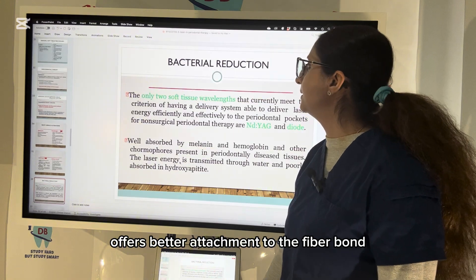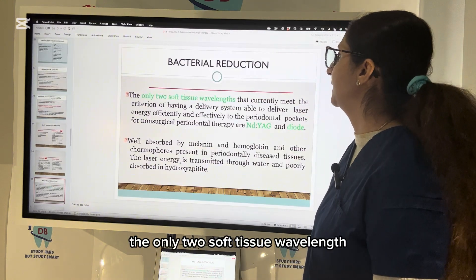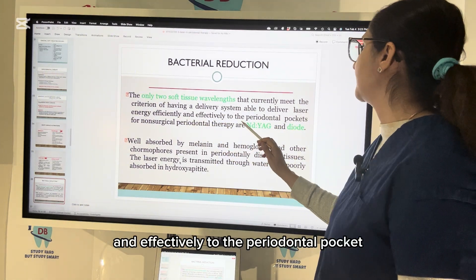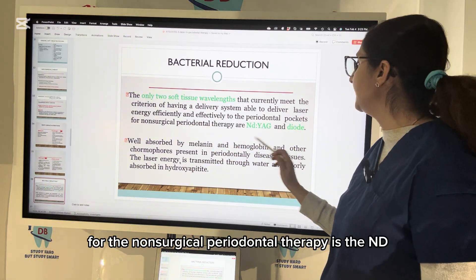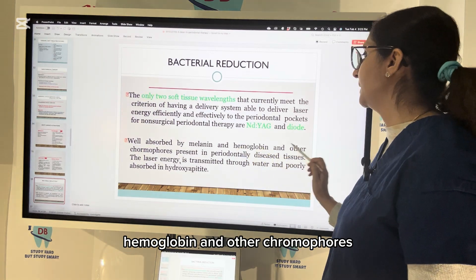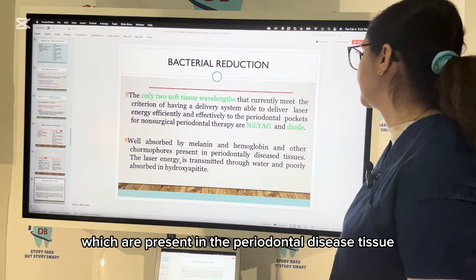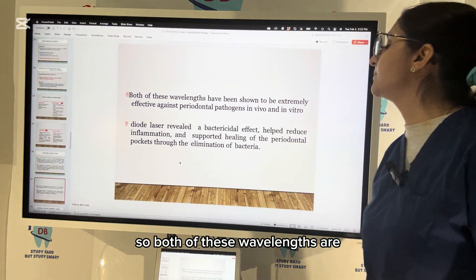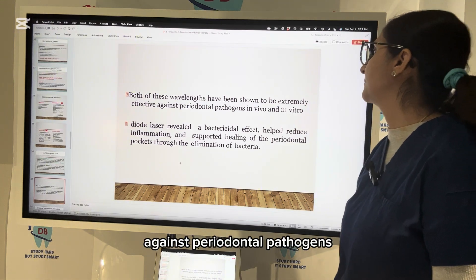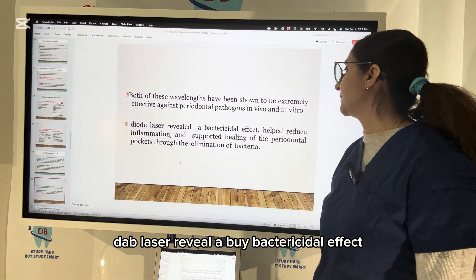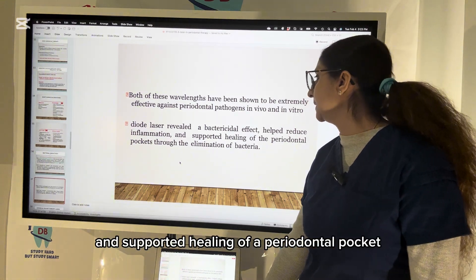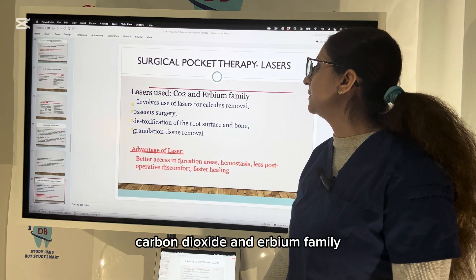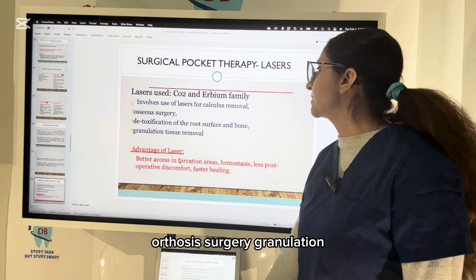Micro-irregularities from Er:YAG laser offer better fibroblast attachment. Only two soft tissue wavelengths currently meet criteria for efficient delivery to the periodontal pocket for non-surgical periodontal therapy: Nd:YAG and diode. These are well absorbed by melanin, hemoglobin, and other chromophores present in periodontally diseased tissue. Laser energy is transmitted through water and poorly absorbed by hydroxyapatite. Both wavelengths are extremely effective against periodontal pathogens in vivo and in vitro. Diode laser reveals bactericidal effect, helps reduce inflammation, and supports healing of the periodontal pocket.